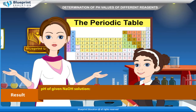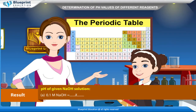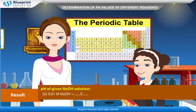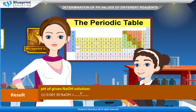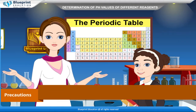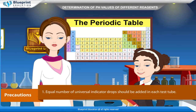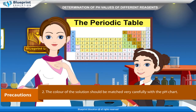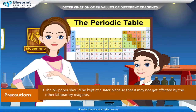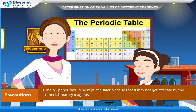Result: pH of given NaOH solution — 0.1 M NaOH = x, 0.01 M NaOH = x. Precautions: equal number of universal indicator drops should be added in each test tube. The color of the solution should be matched very carefully with the pH chart. The pH paper should be kept in a safe place so that it may not get affected by other laboratory reagents. Thank you ma'am — we have understood the experiment very well.